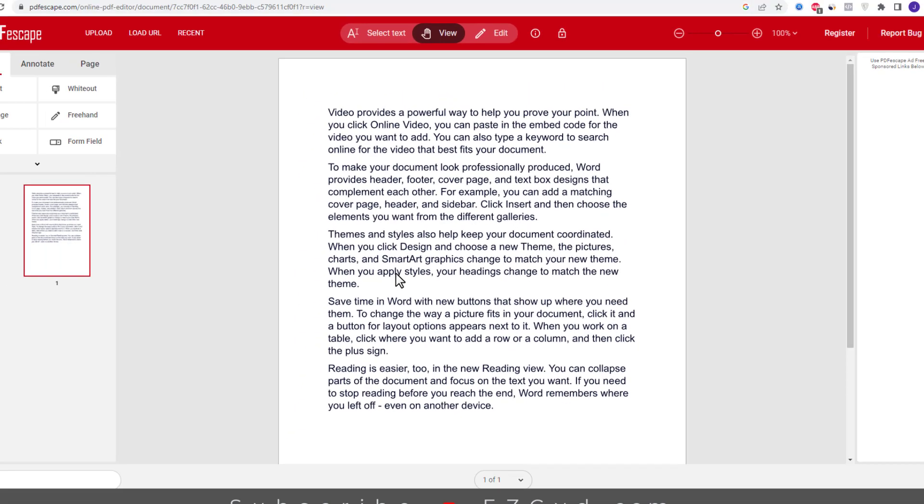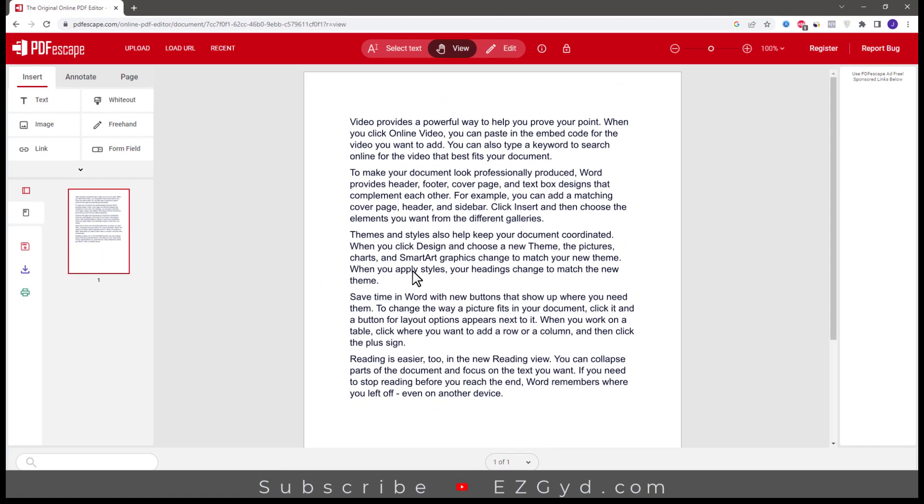Click choose file. Choose your PDF file and click open. As you can see, our PDF file is open in PDF escape online editor.